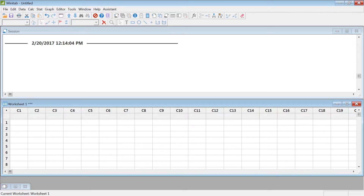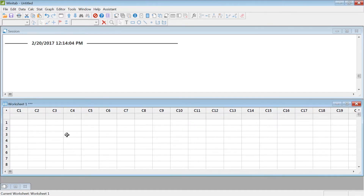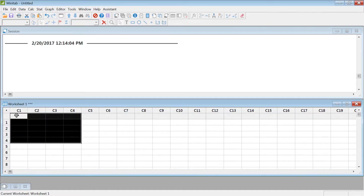I'm going to show you how to perform a capability analysis in Minitab. For the dataset that we have been working with — the exam taking time — I'm going to copy and paste it into Minitab and show you how to do capability analysis.